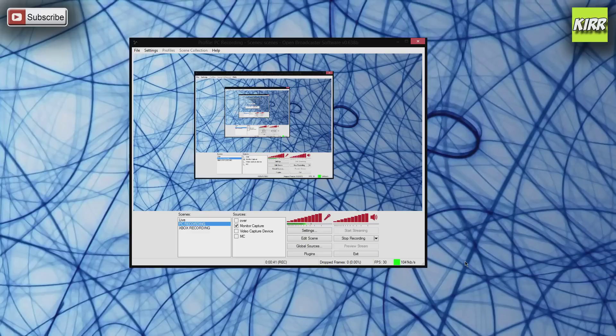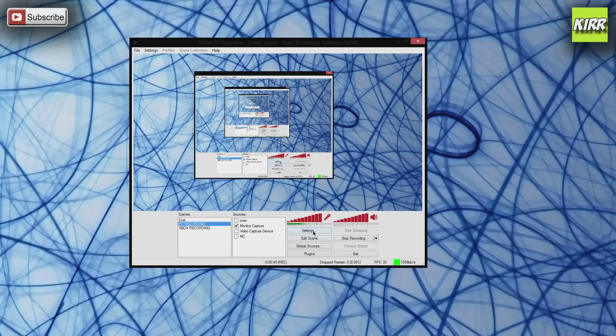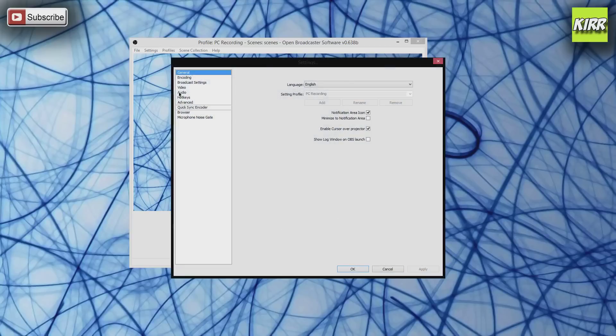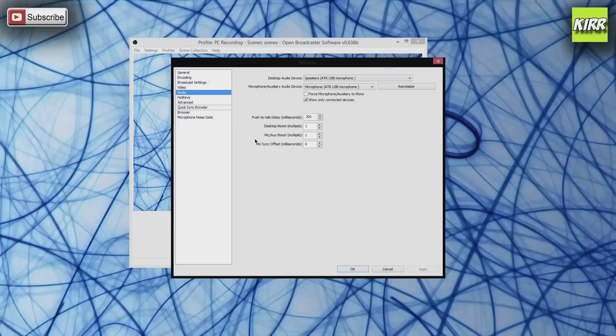It's a pretty simple fix. All you need to do is—well, let me just say that it's not a simple fix using the Elgato software. You have to use OBS or XSplit. Go to settings and under audio, mic sync offset milliseconds.